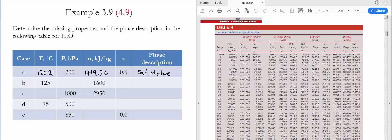Let's continue with case B. In case B, the temperature and the internal energy are provided. In order to determine the phase, we go to Table A4 and look at the temperature value of 125°C. When we see the limiting values for internal energy, UF is 524.83 and UG for the vapor is 2534.3. The saturated pressure at this temperature is 232.23.